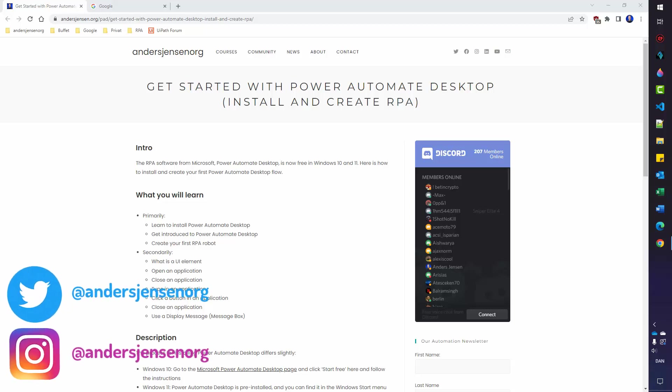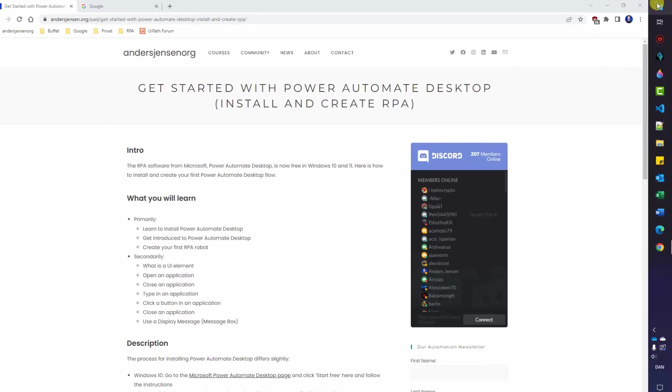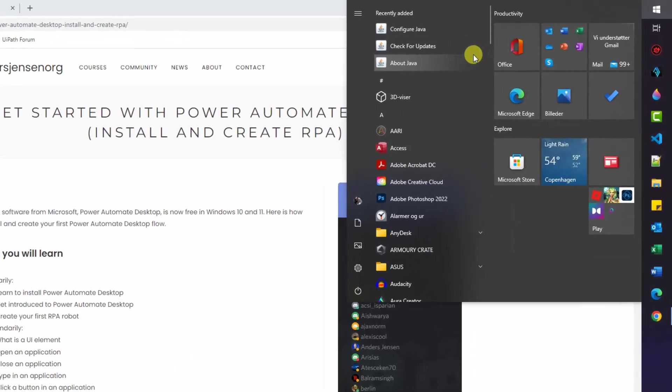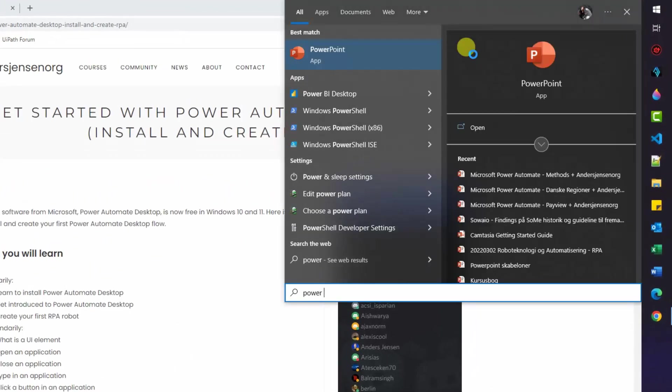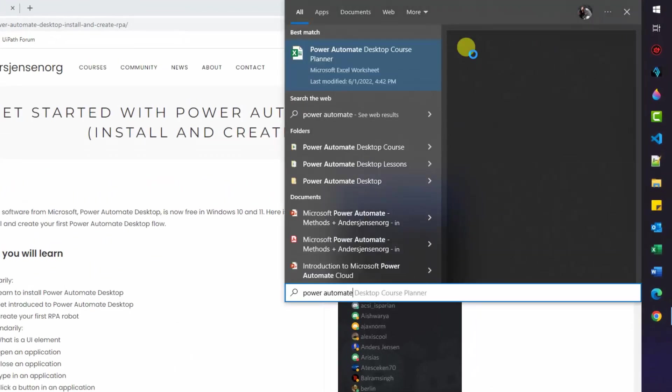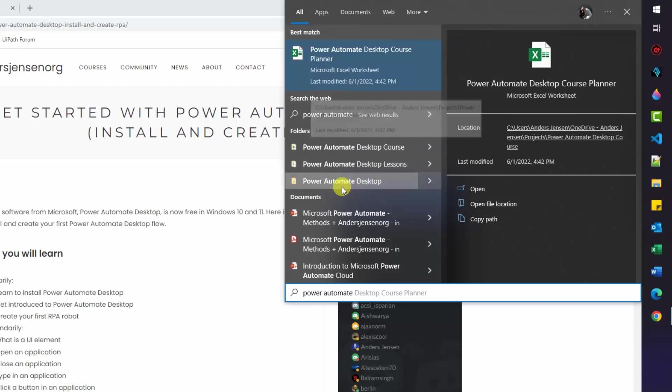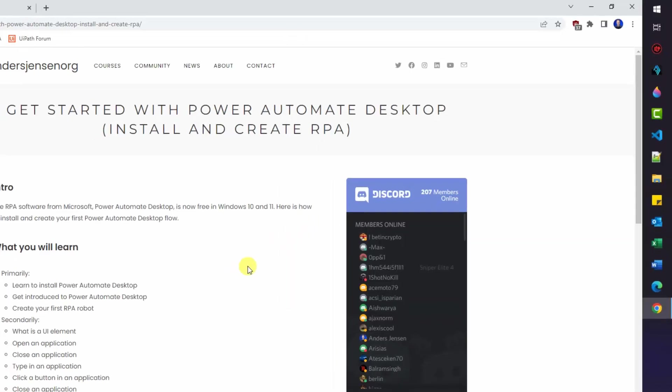Installing Power Automate for desktop is very easy, but maybe you already have it. It's standard in Windows 11. To find out, go to your start menu, search for Power Automate. If you can't find any icons, you're not having it. Then we will install it.